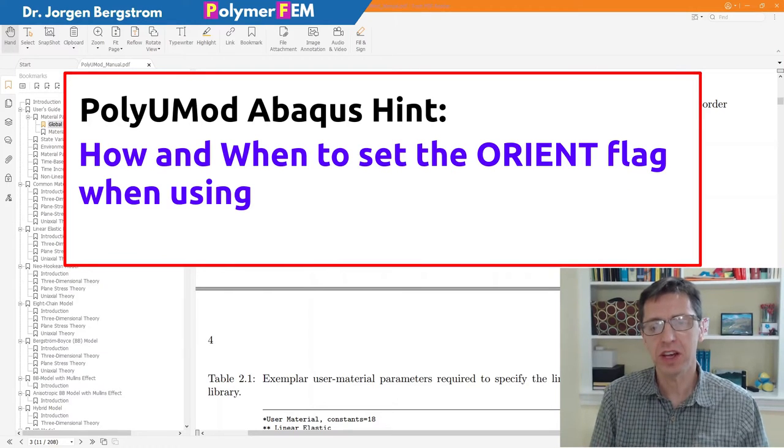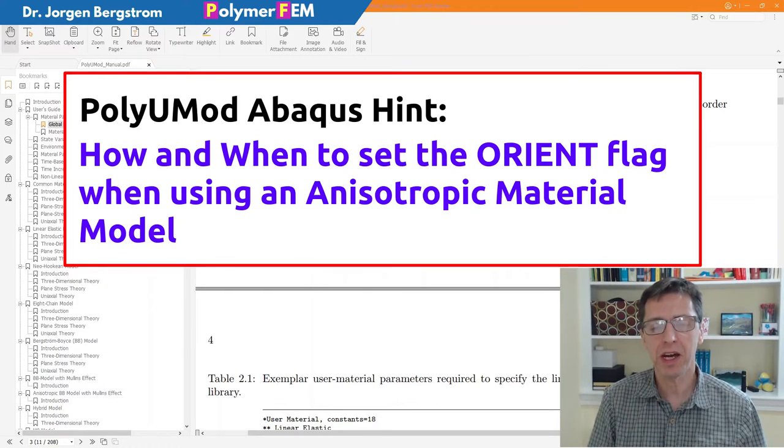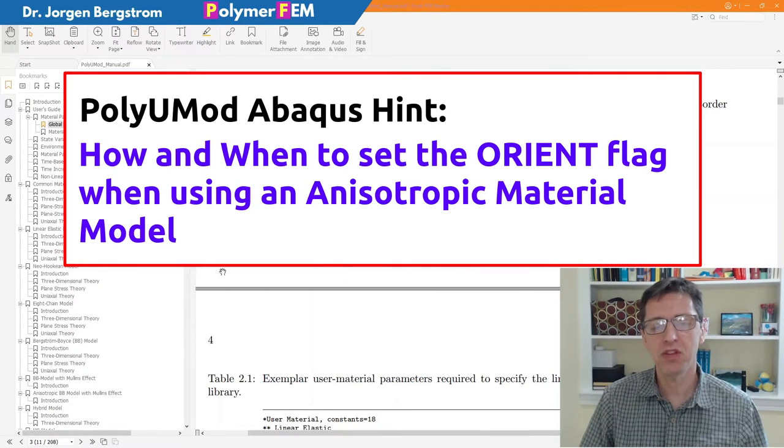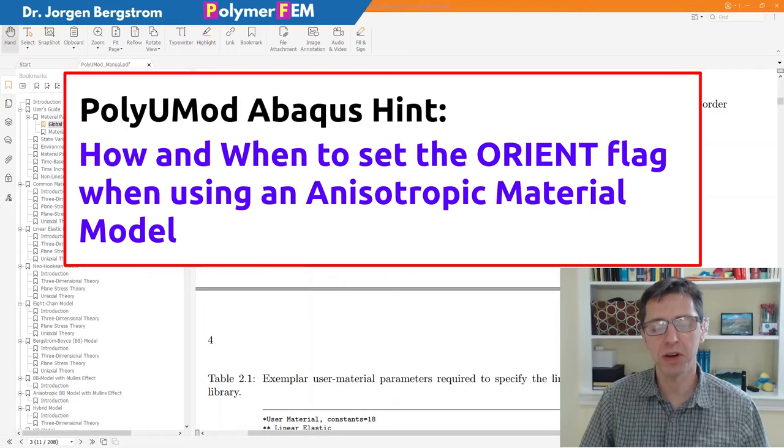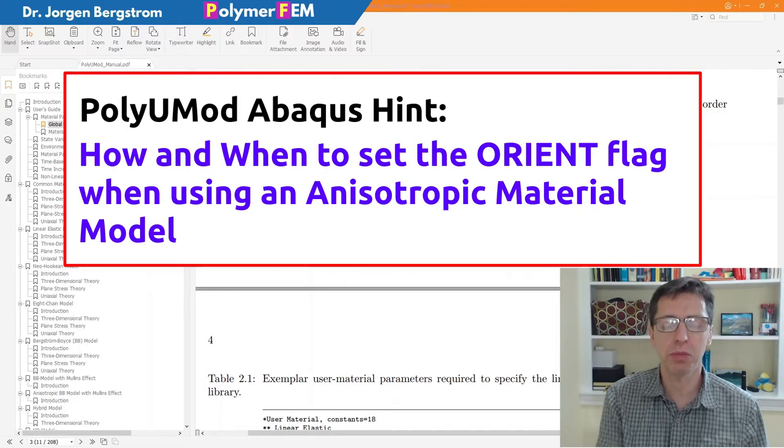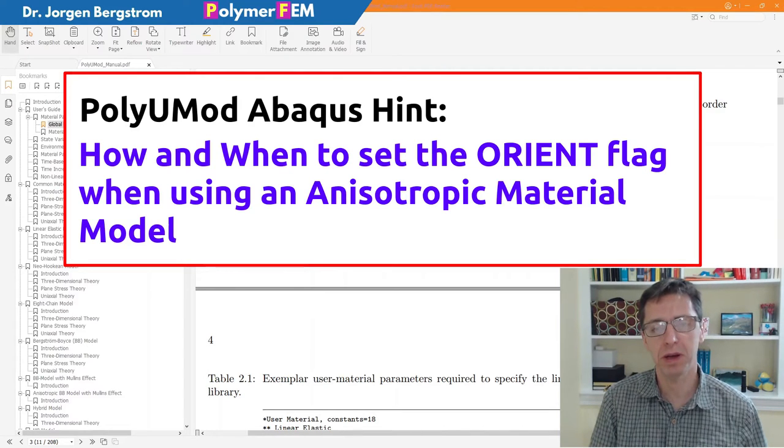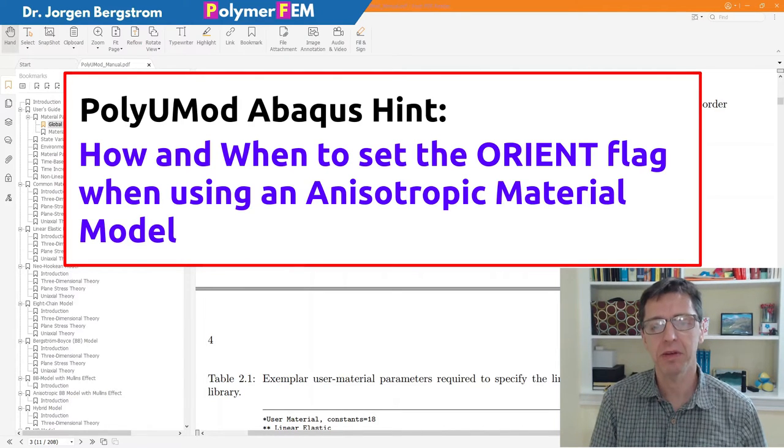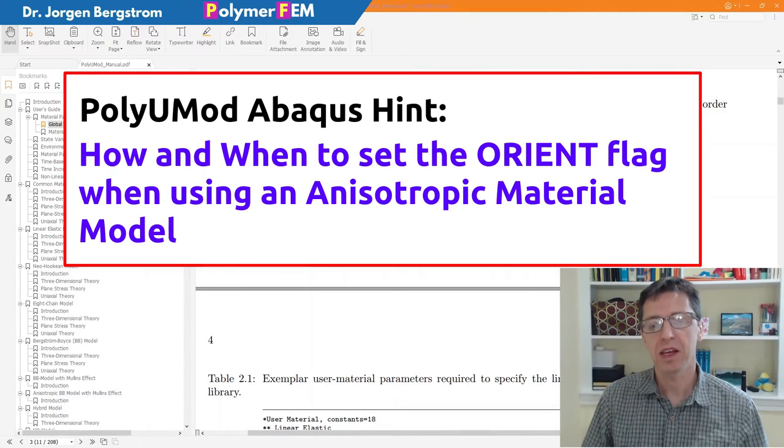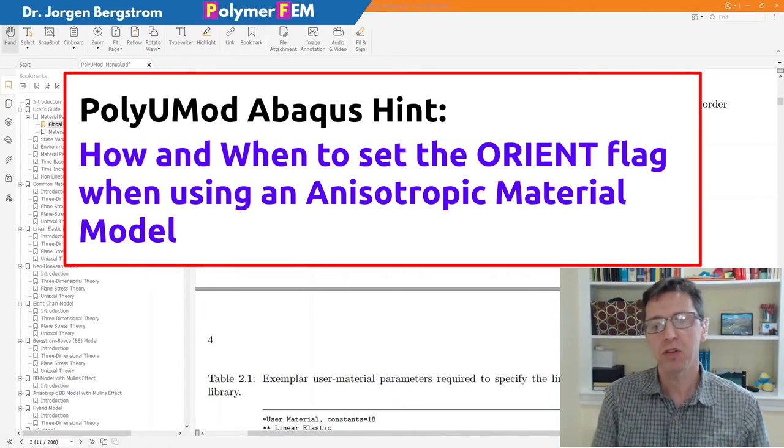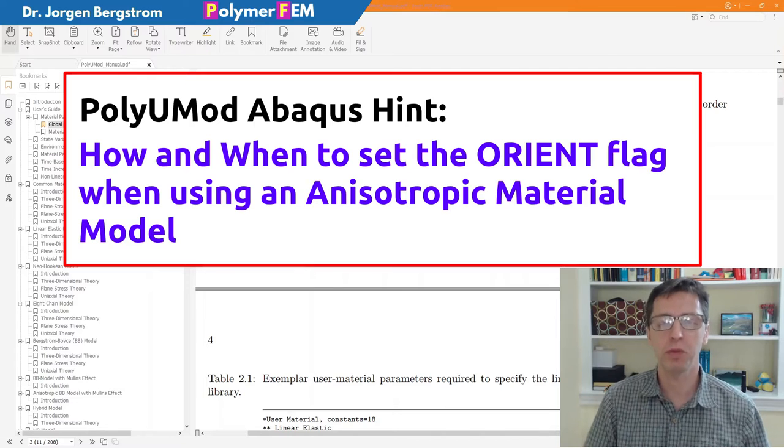Hi, in this hint today I'm going to talk about how you should set the orient global variable when you use the PolyUMod library in Abaqus with anisotropic material.